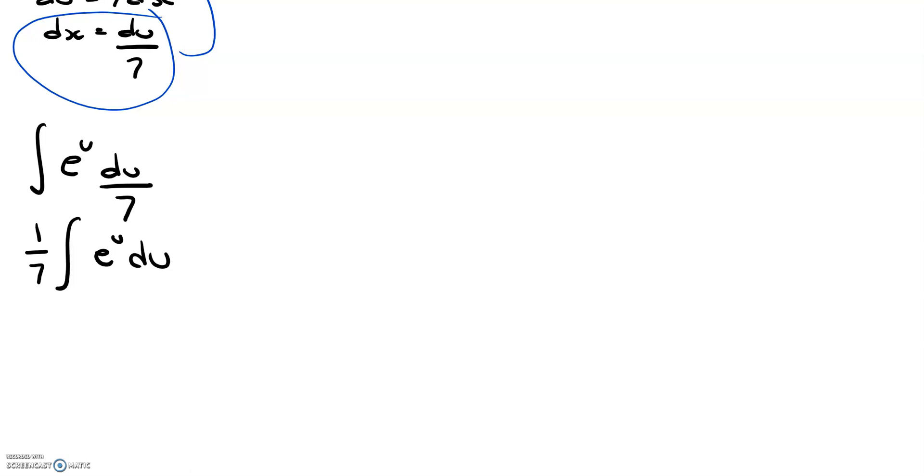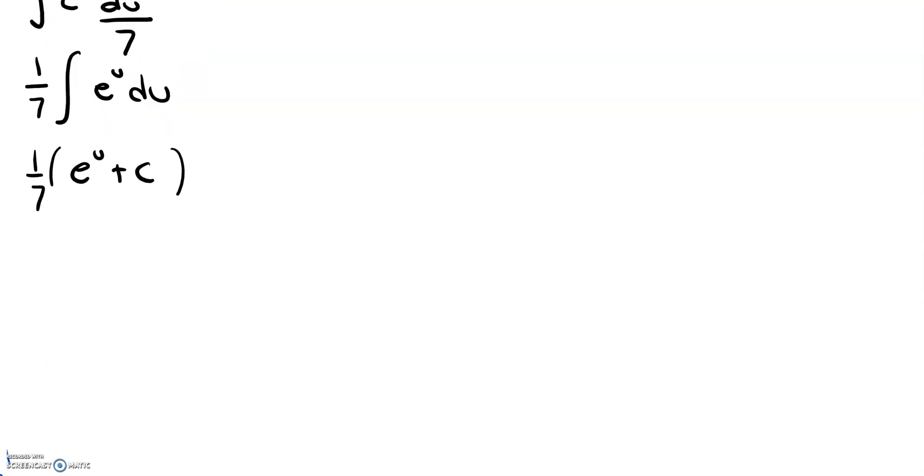So we do that, and then now we can evaluate the integral normally. So we know that the integral of e to the u is just going to be e to the u plus c, and then we have this 1 over 7 that we have to multiply by, so let's not forget that.